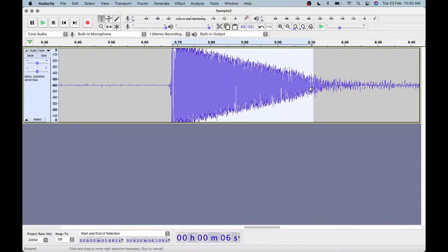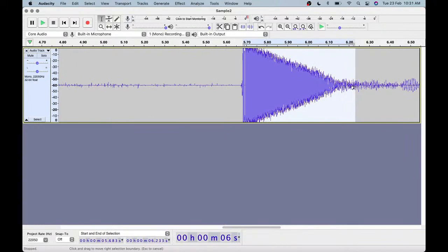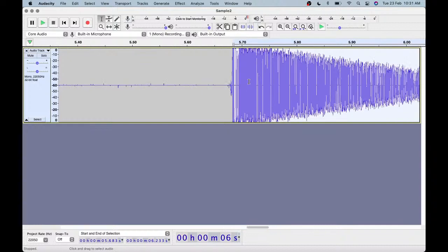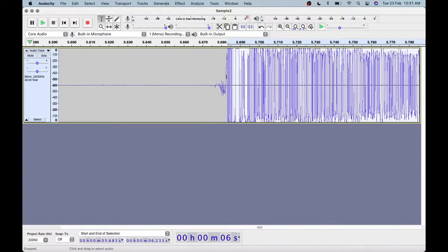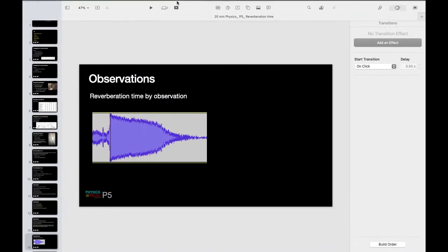The moment you click on the waveform at the peak, you get a cursor line and the time is shown at the bottom — for example, 0.5 or 0.683 seconds. Note down this starting time. Then find where the sound drops to the minimum — approximately minus 60 dB — and note that end time, for example 6.233 seconds. The difference between the end time and start time gives you the reverberation time. This judgment can induce some error, which is why we take five readings and find the mean.